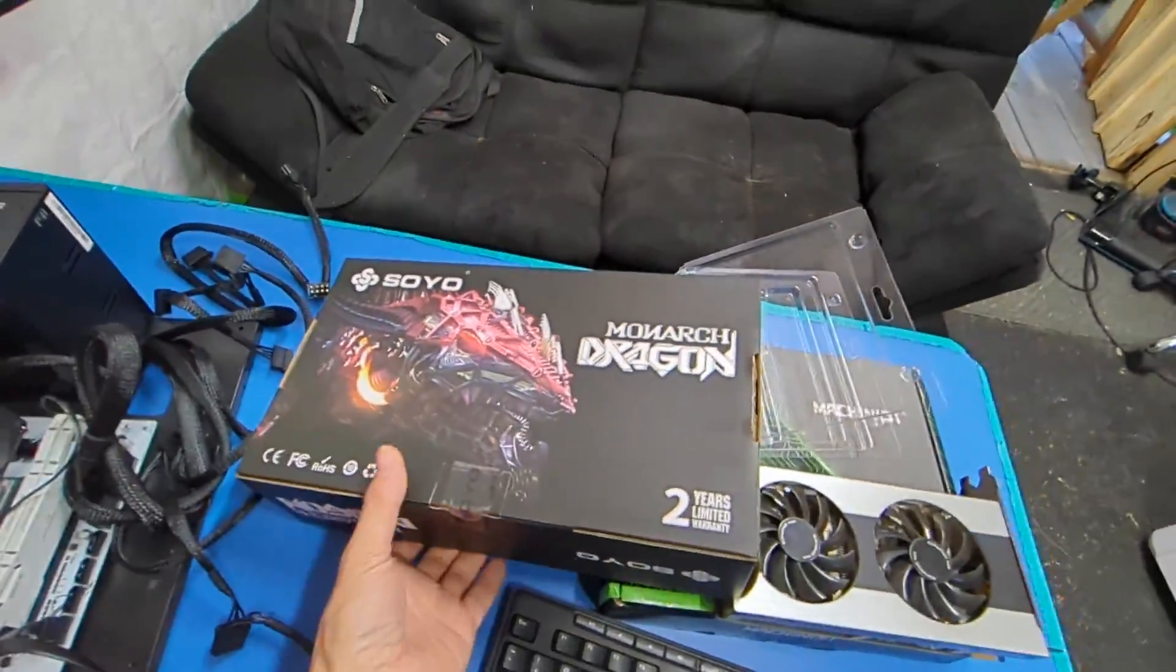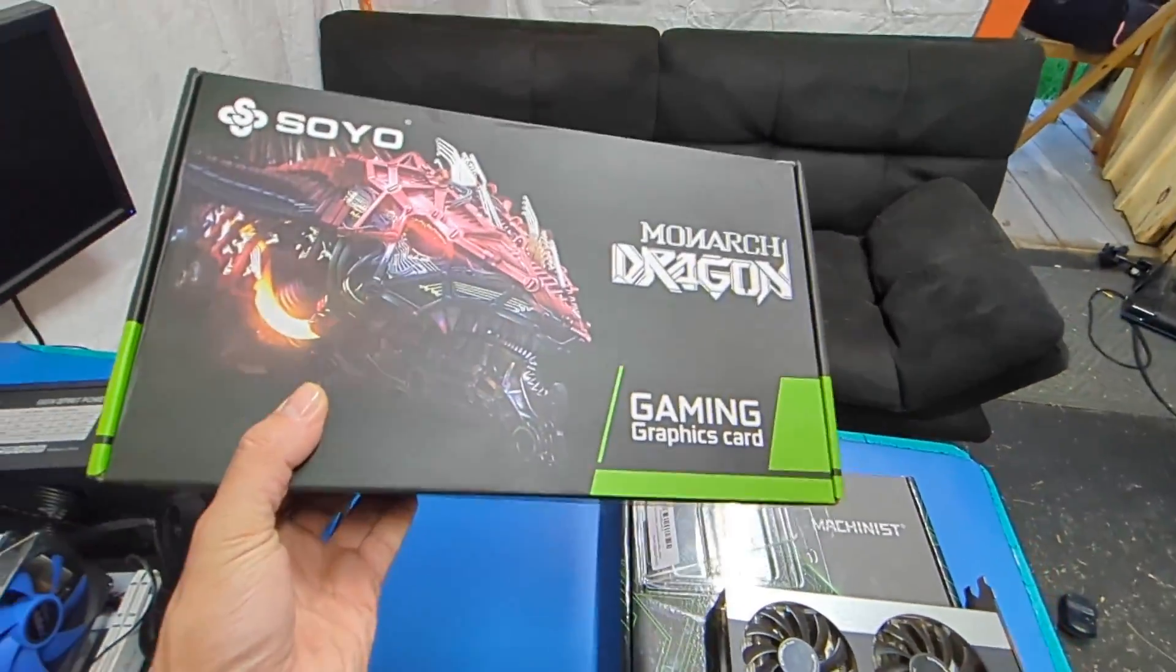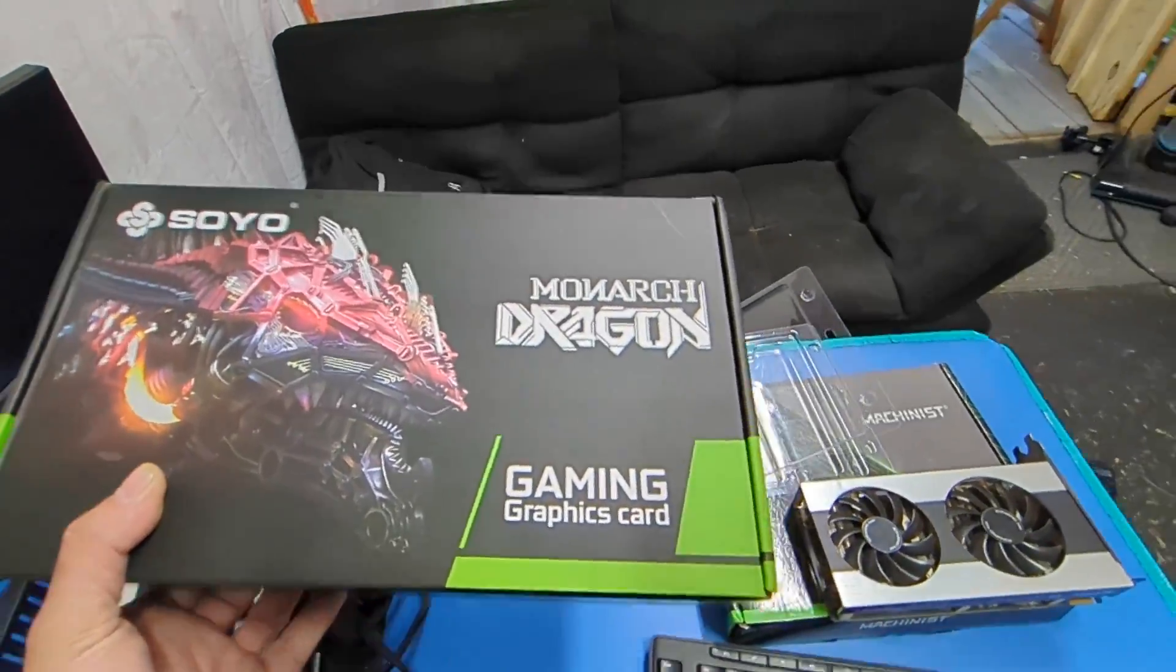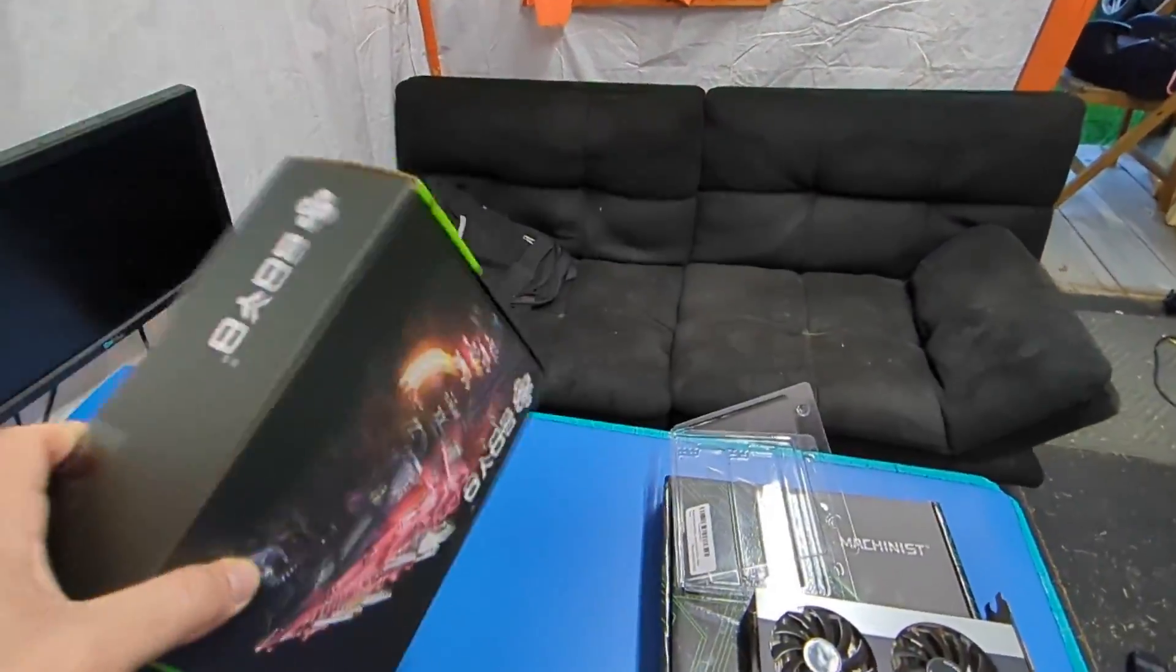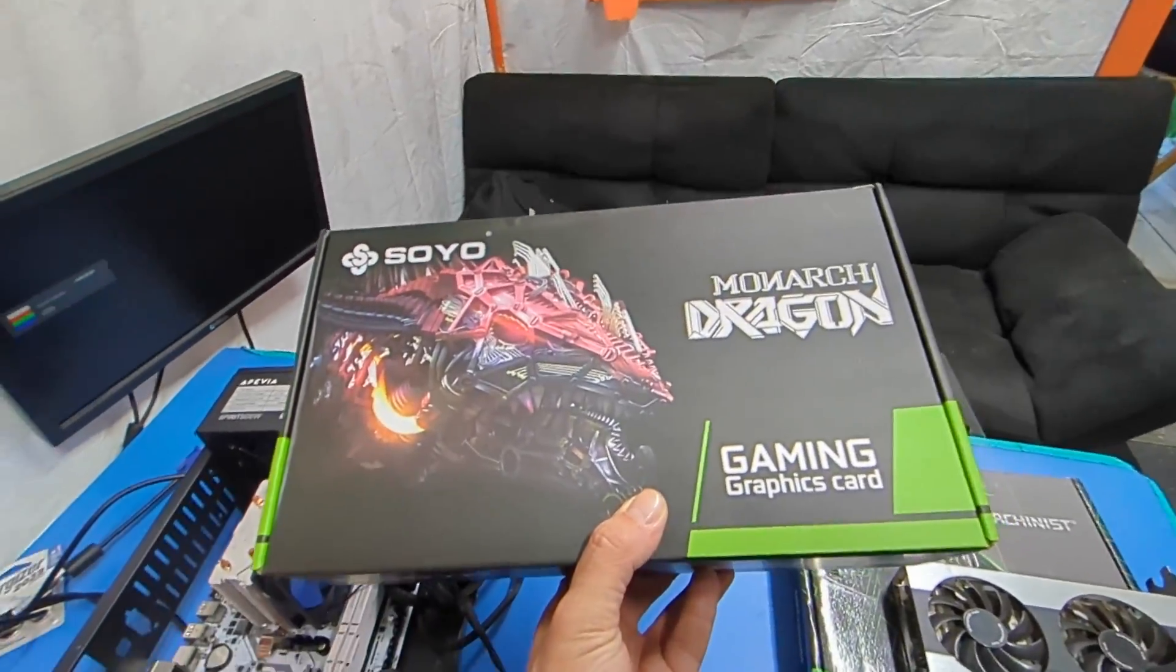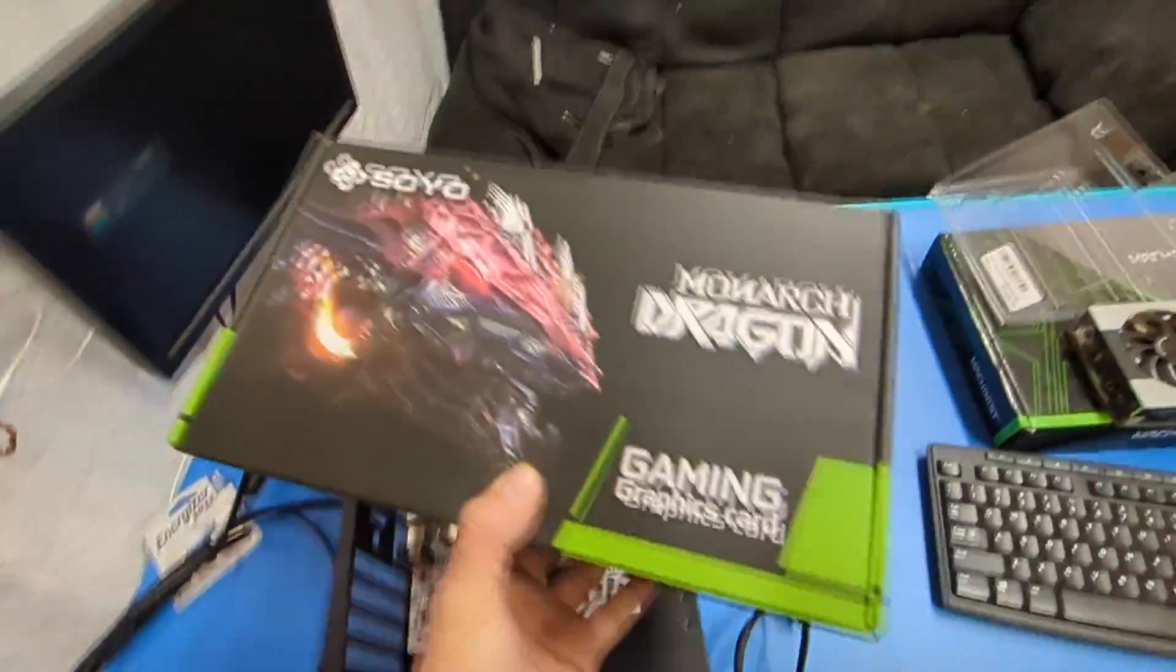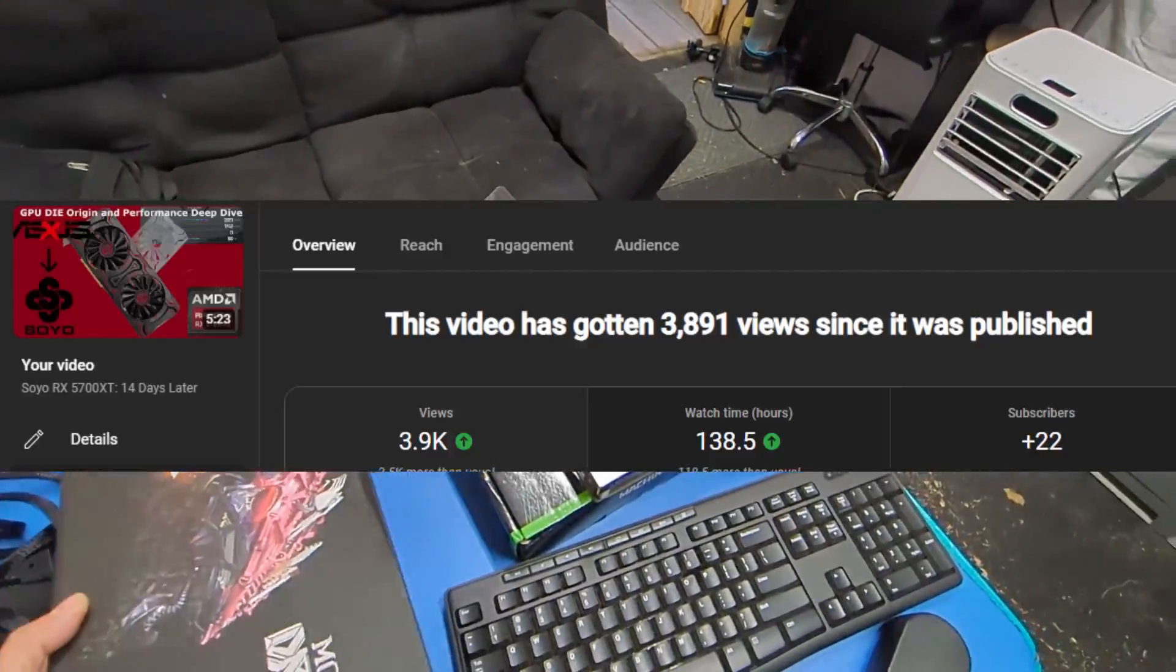Another Soyo card. Now I have probably had about 20 Soyo cards come through here between the 5700 XTs and the RX 580s, this is neither of them. And since most of my Soyo graphics card videos do exceptionally well, videos like this one will probably only see single digit views, where my last Soyo graphics card video got almost 4,000.